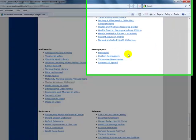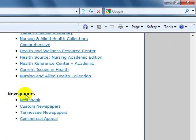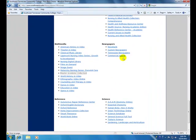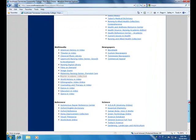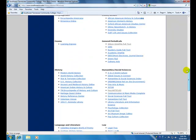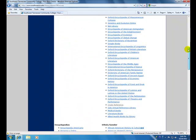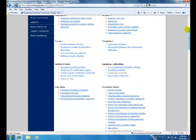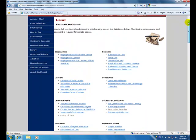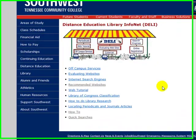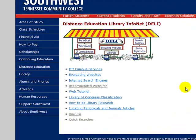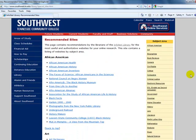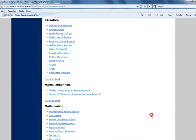There is also newspaper databases that you may want to use. To access any of our databases from home, you will be prompted for your Southwest username and password. As I scroll up I am now going back to the library's homepage. And we are going to our Distance Education Library InfoNet page. And we are going to Recommended Websites under the category of Literature.